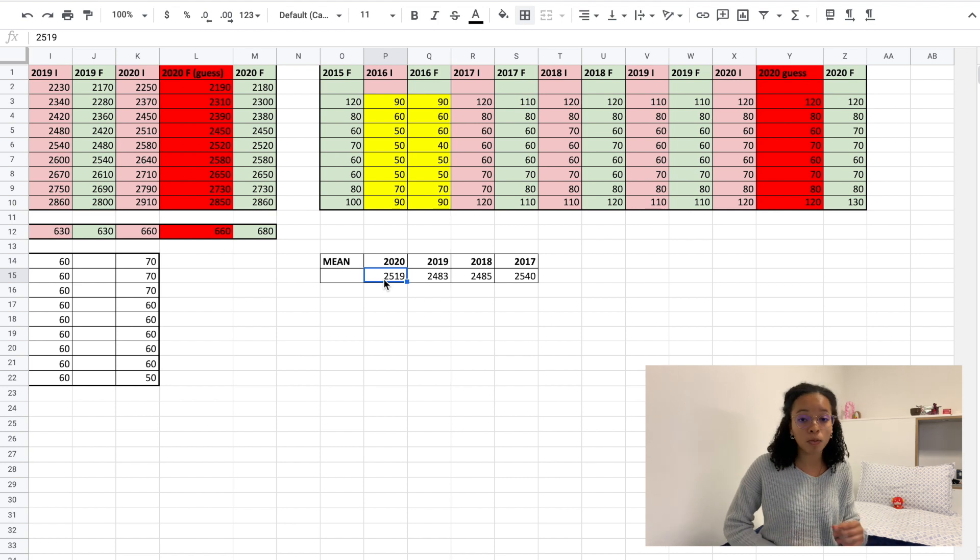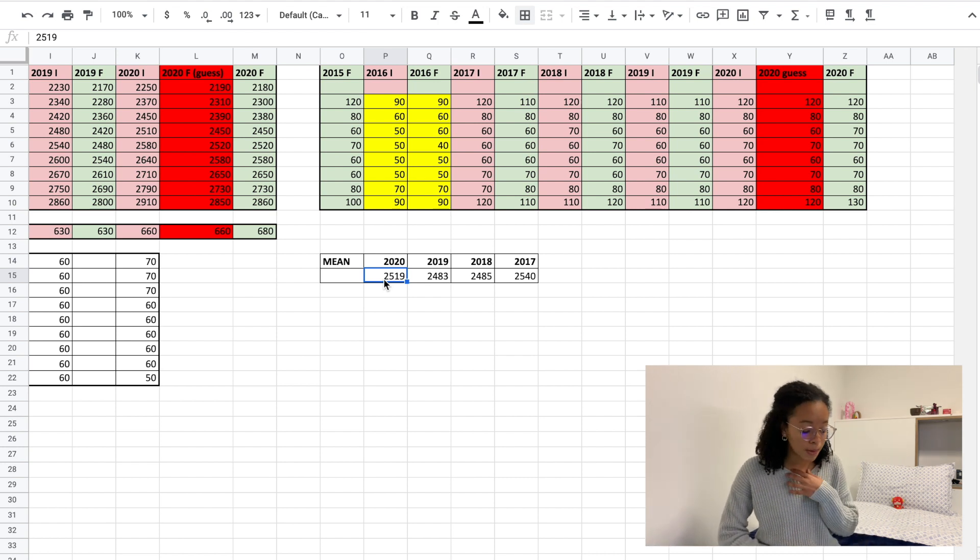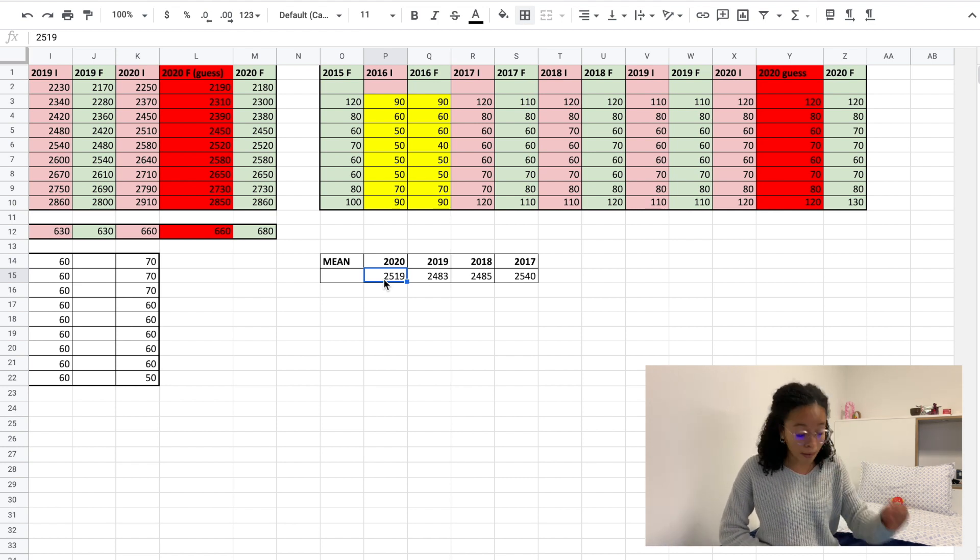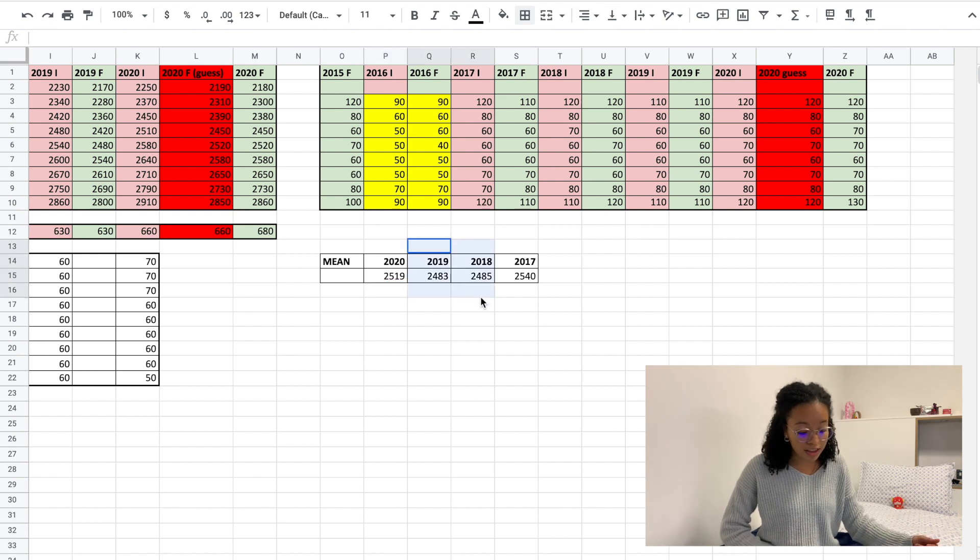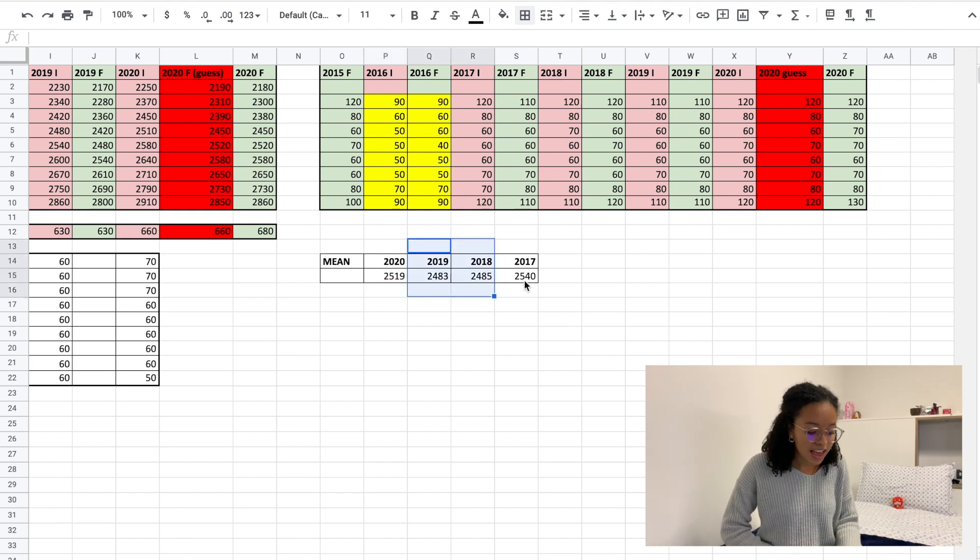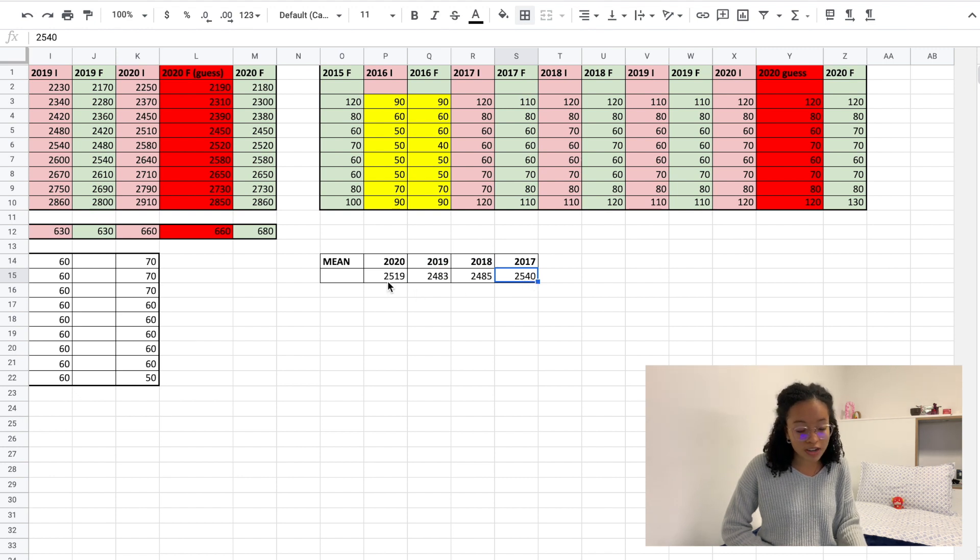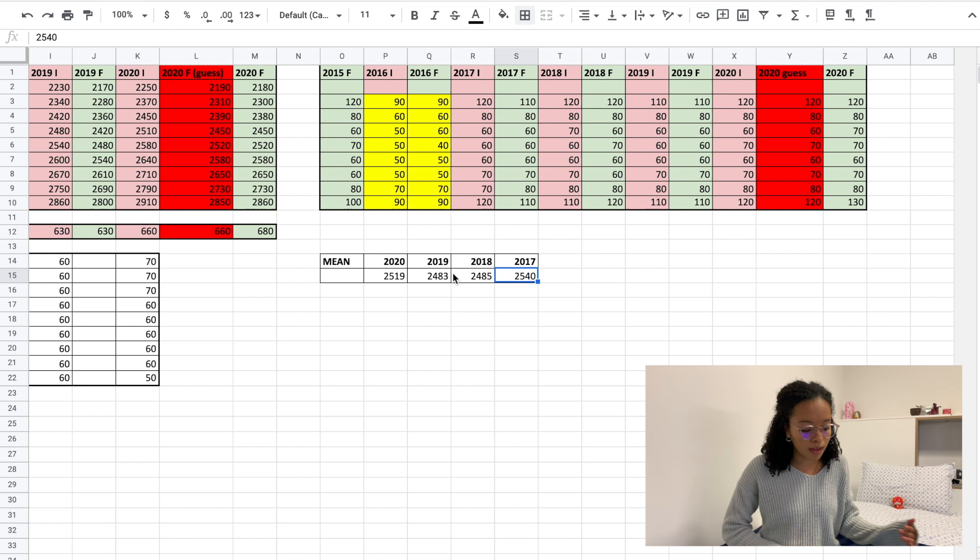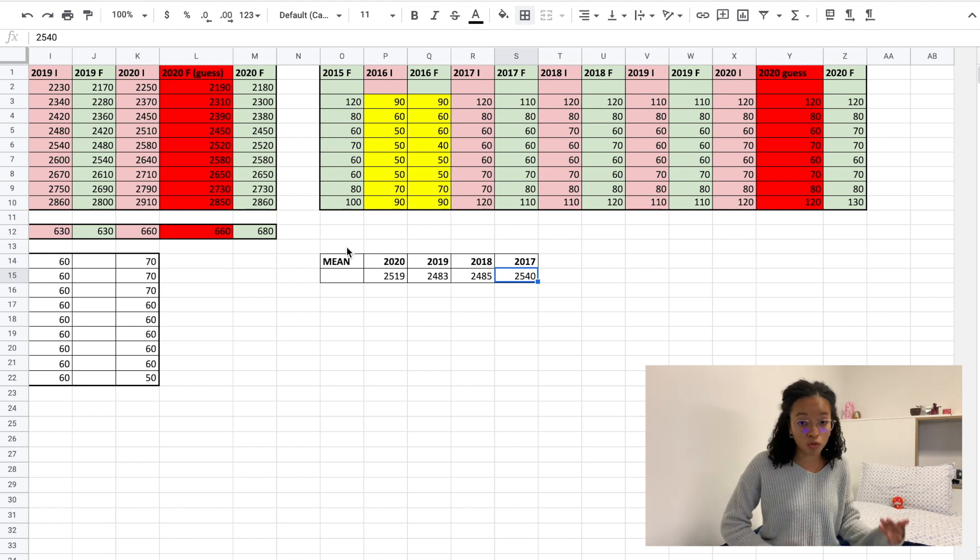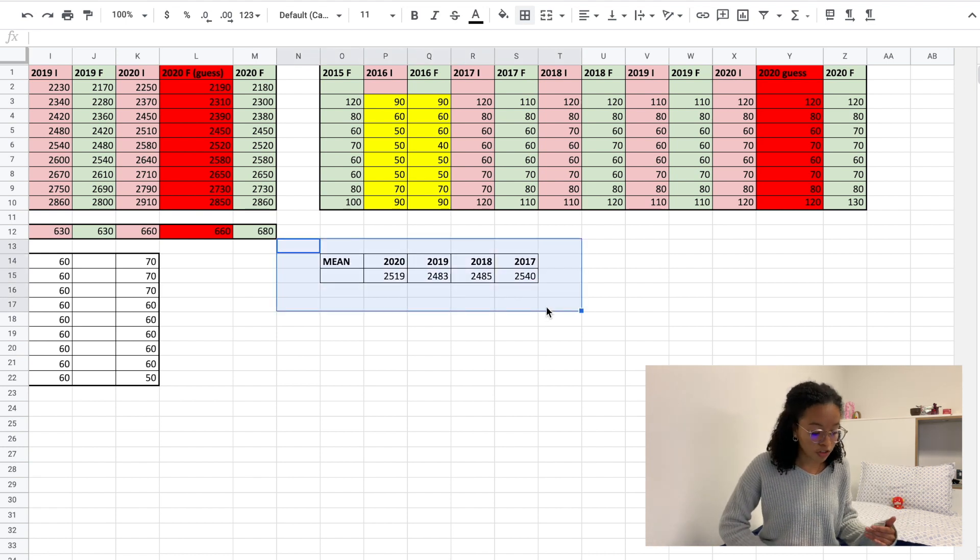And in 2017, we can see that the mean score was even higher than 2020, so it still shows that the scores are somewhat homogeneous across the years. So yeah, I guess that's basically all I wanted to tell you guys today.